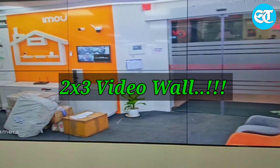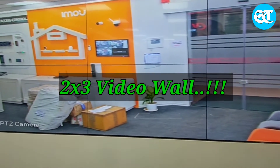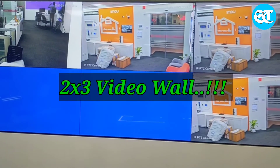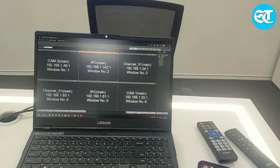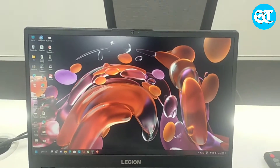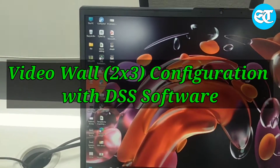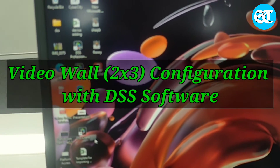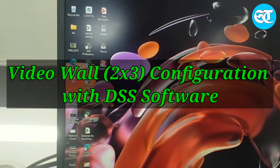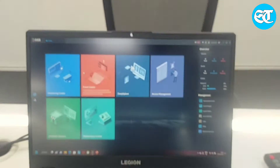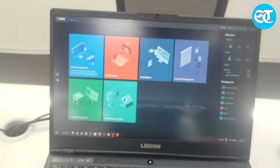And once I do double click on that particular camera, it will come back to its original position. So with the help of the decoder we can do this, as you can see. Now I'm going to test with the help of DSS software. Here is the DSS client software, and it has been opened.